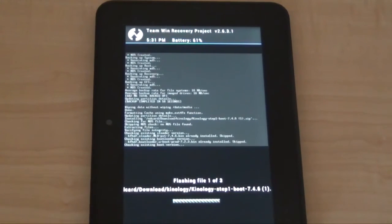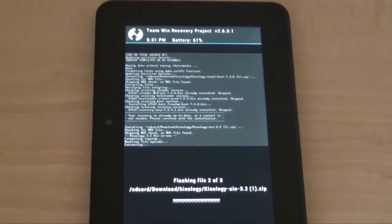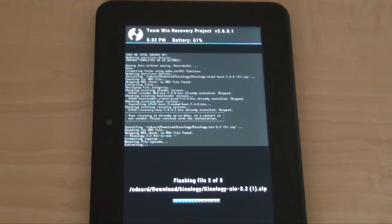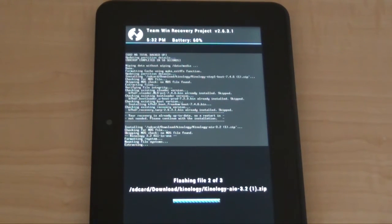After we have selected all those three, we're going to swipe, and then it will install Kinology. This will take again like maybe eight minutes or so.